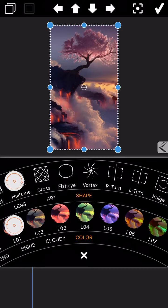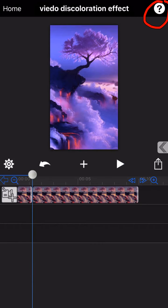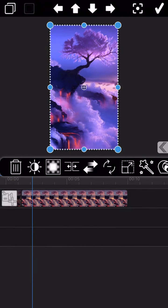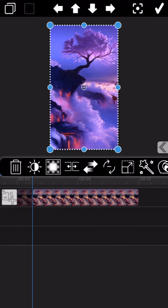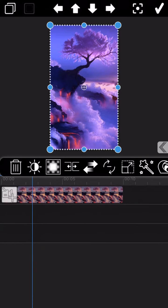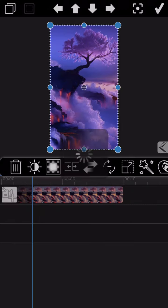Just select the discoloration effect you liked and click the tick to confirm the selection. And again, repeat the operation to split the video. Drag the timeline of the video a little behind and tap on the split button.